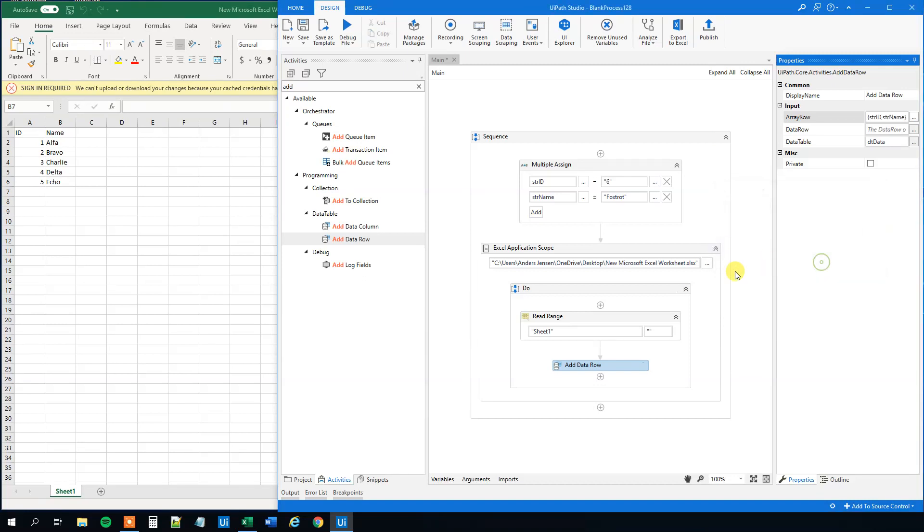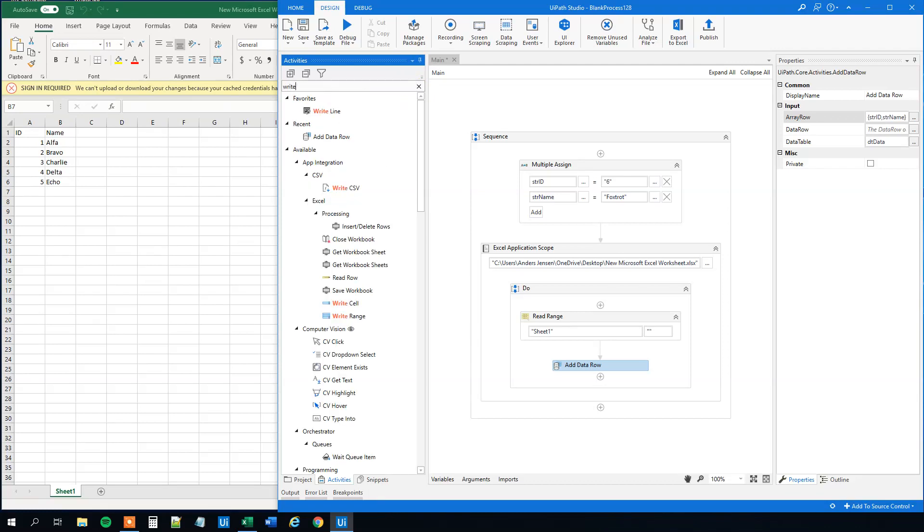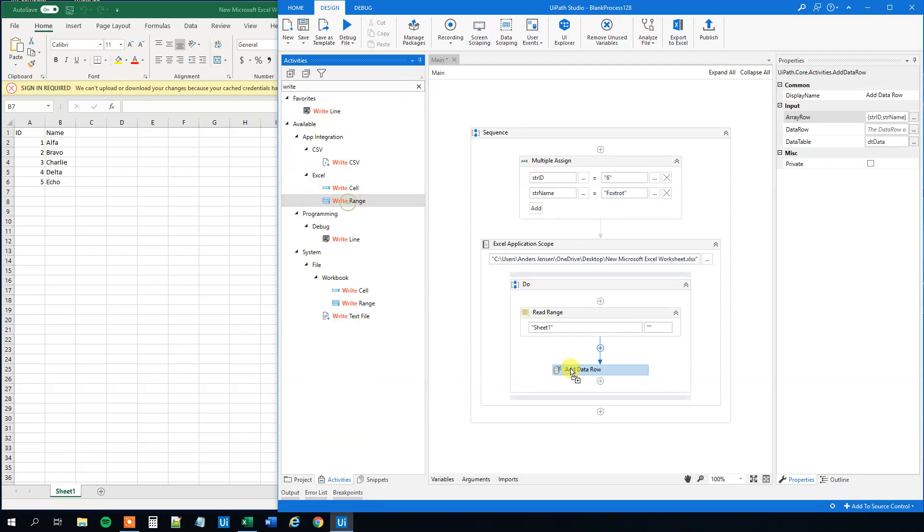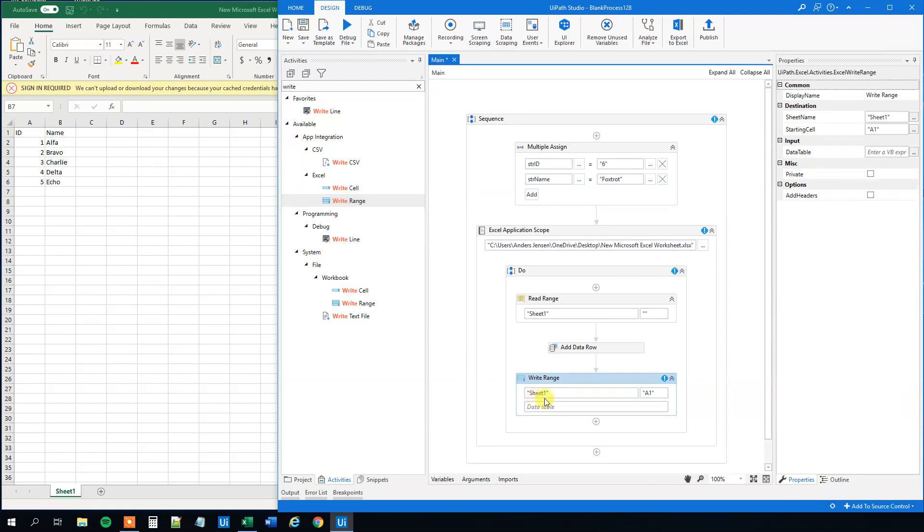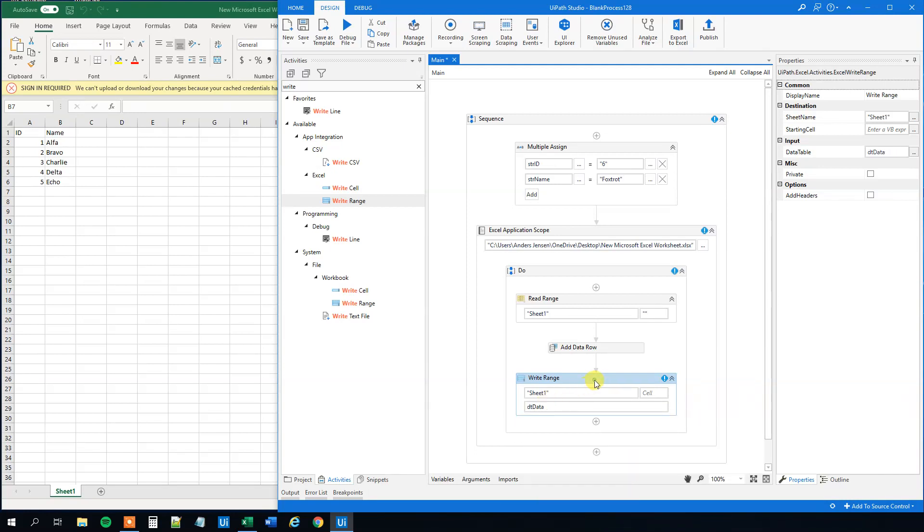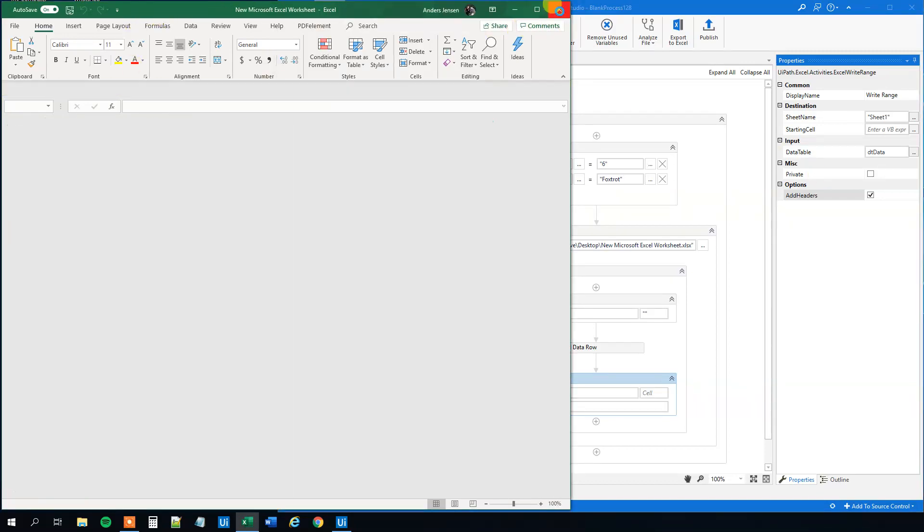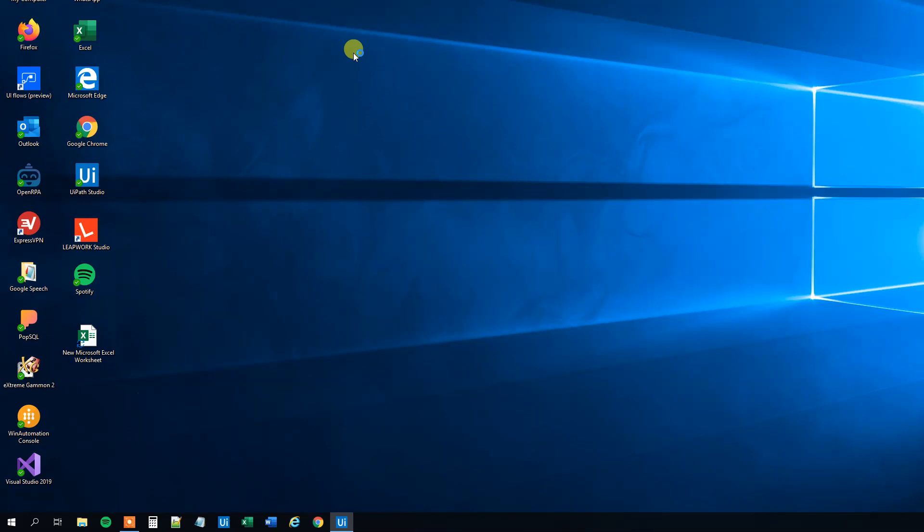Now we add a data row. We can write the range back to the Excel sheet. Use write range, choose the one under Excel. Sheet one is fine. Let's delete this range field. The data table is dt data. We can add the headers because it will override. We close the Excel worksheet and run it to see that we actually added a data row to our data table.